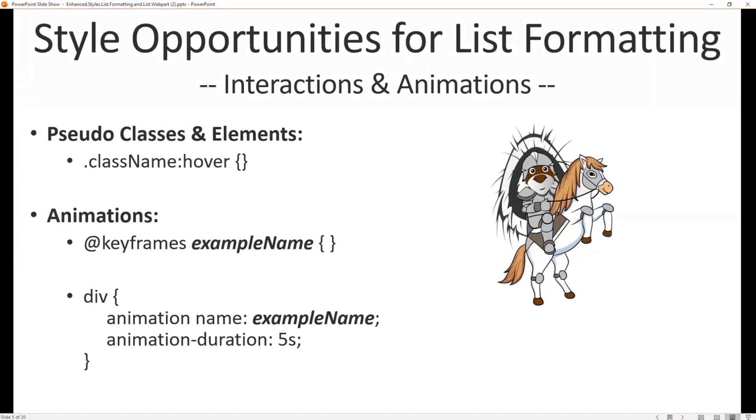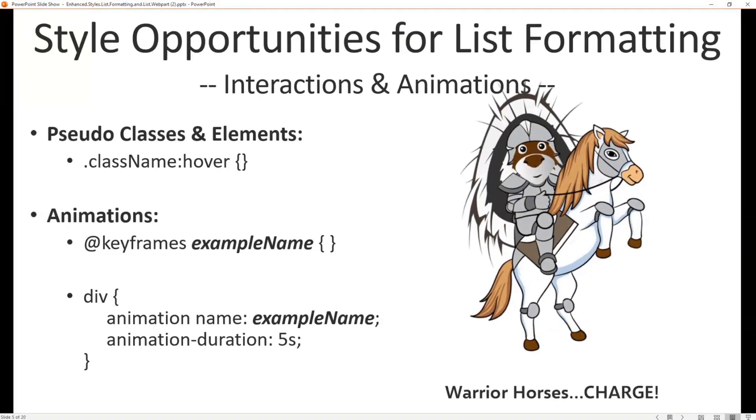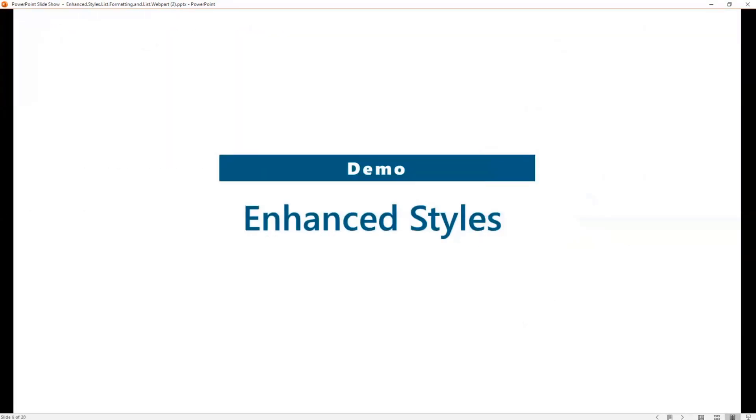That includes animations such as keyframes, things like that. So we see a much more friendly version of Parker flying in on his warrior horse. We can hover over it, we can see an animation occur because of that, right? So warrior horses charge. So let's see a demo. What does that look like?